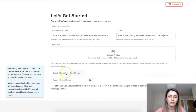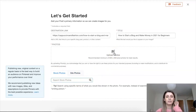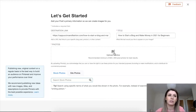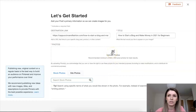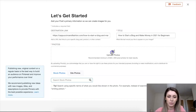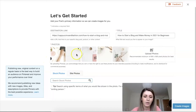You can either browse their stock photos or upload your own. If you need free stock photos, you can find them on Canva or Unsplash — those are the main ones I use. You can upload them directly here. Make sure the pictures you use are either your own or free to use, not copyrighted ones.